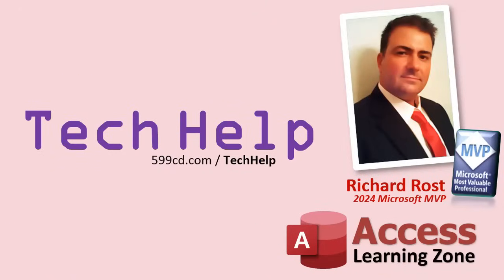So that's it. Once again, my name is Richard Rost. Thank you for watching this video brought to you by AccessLearningZone.com. I hope you enjoyed. I hope you learned something today. Live long and prosper, my friends. I'll see you next time.